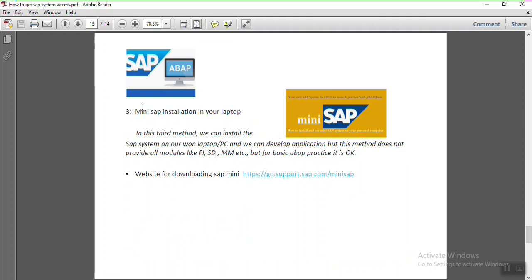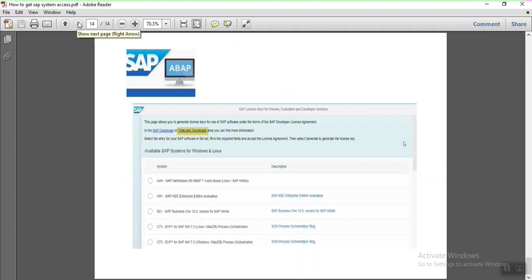The third method is mini SAP installation on your own laptop. Instead of RDP access or a service provider, you install SAP locally. There are prerequisites regarding RAM and hard disk requirements, which you can find at help.sap.com. This method comes with very limited features — standard modules like FI, SD, and MM are not included — but for normal basic practice you can use it. Visit the SAP website, go to Trials and Downloads, and follow the instructions.